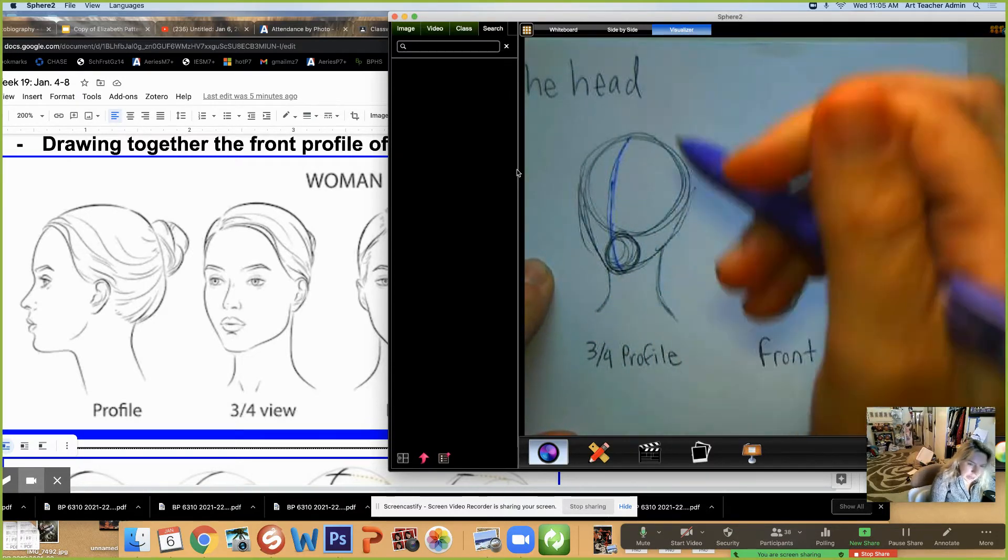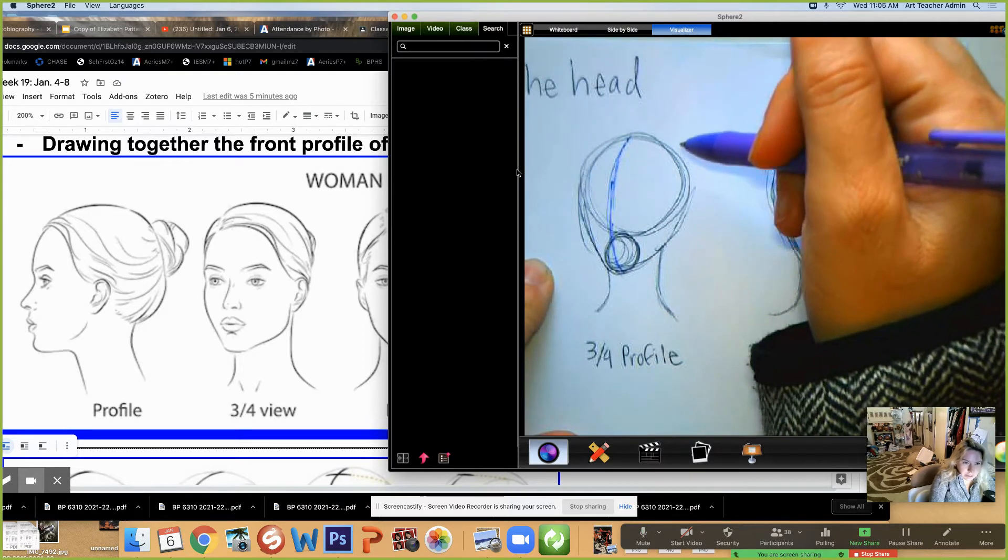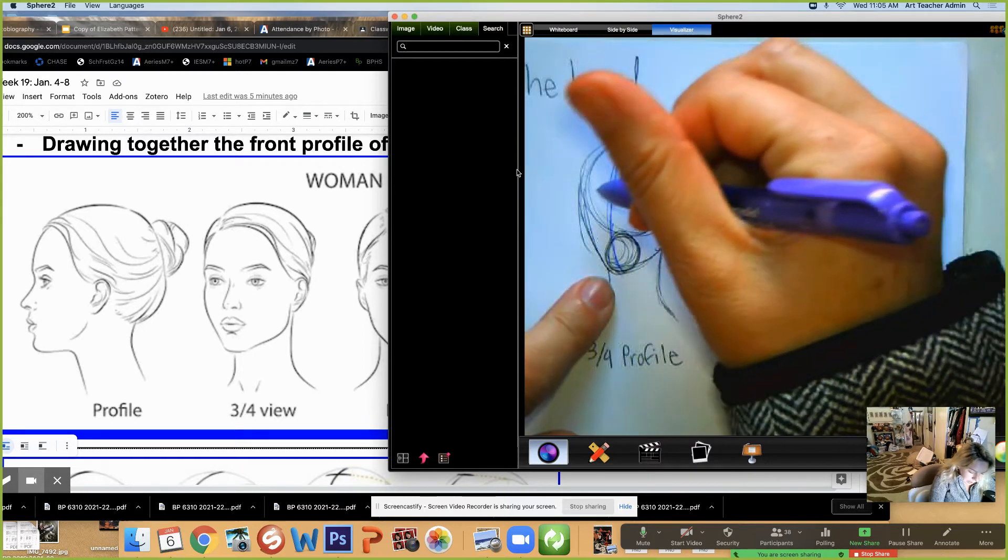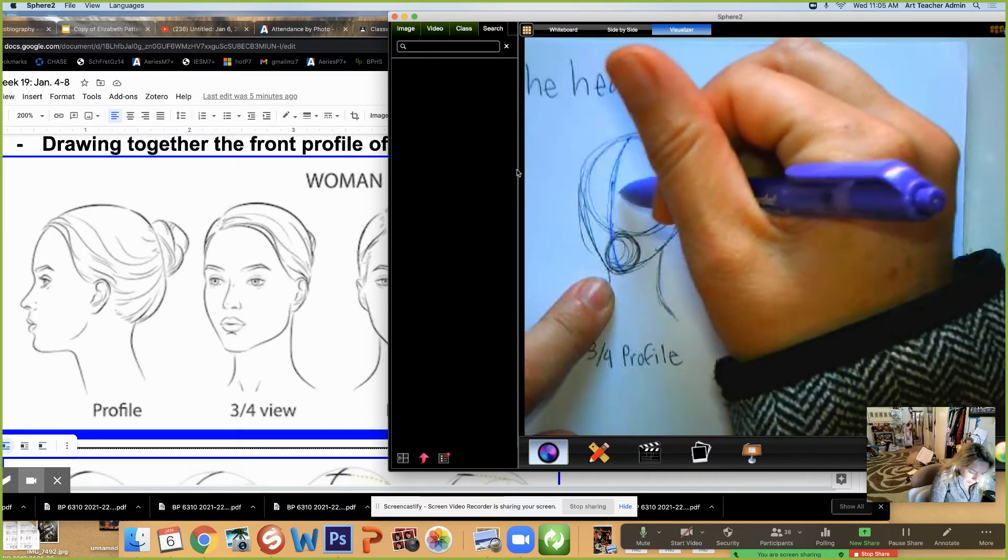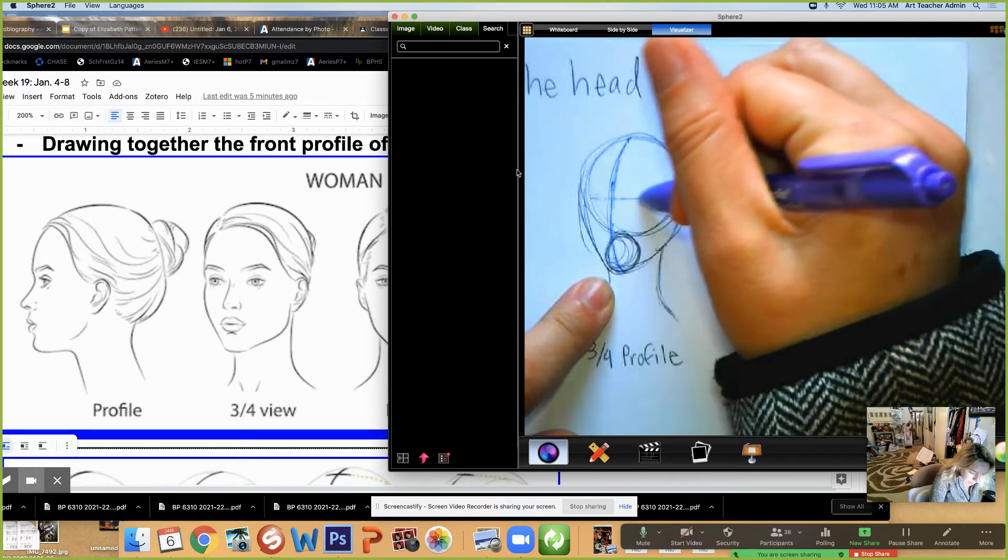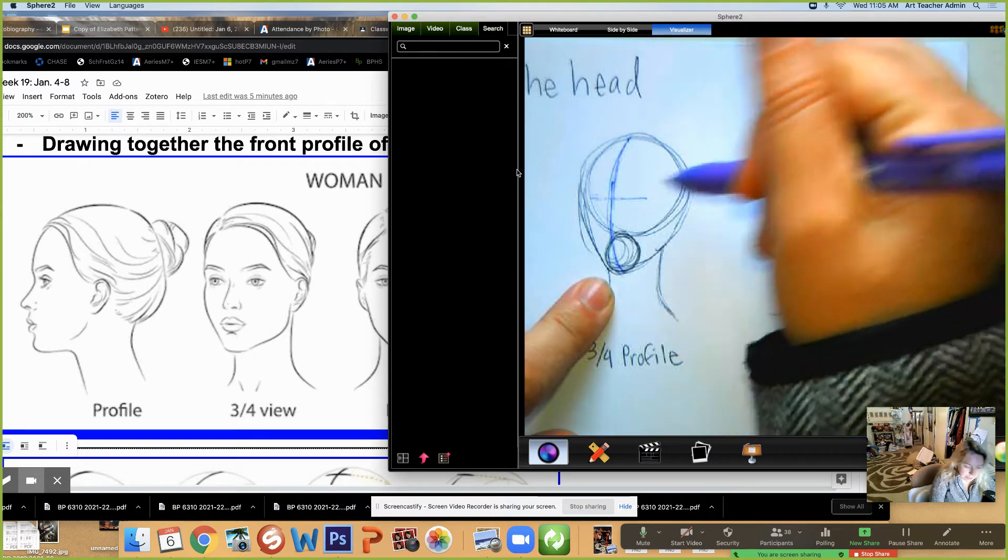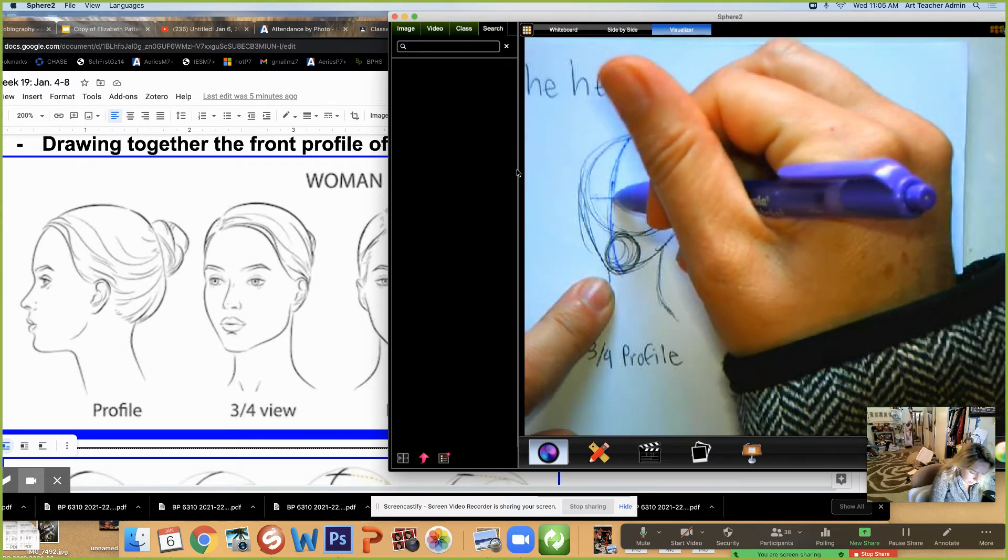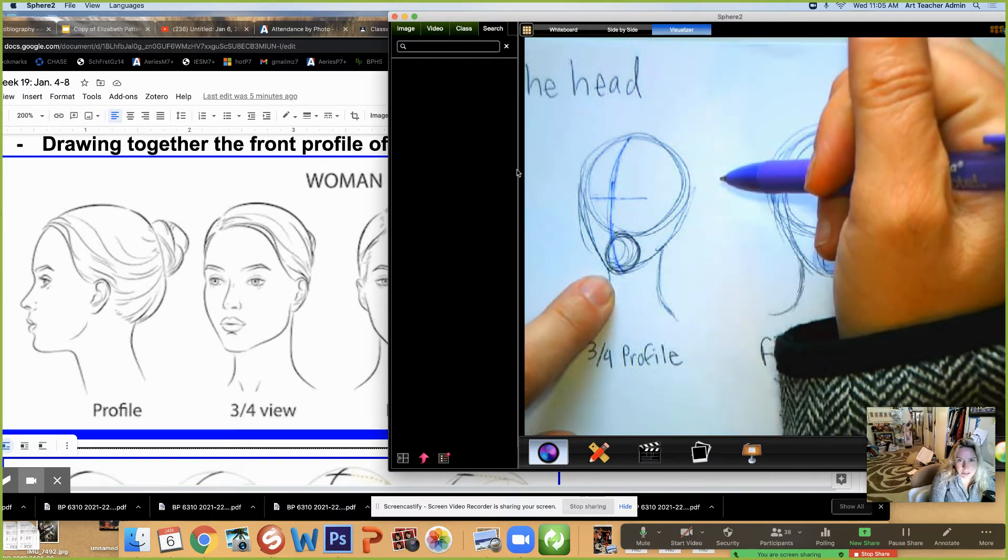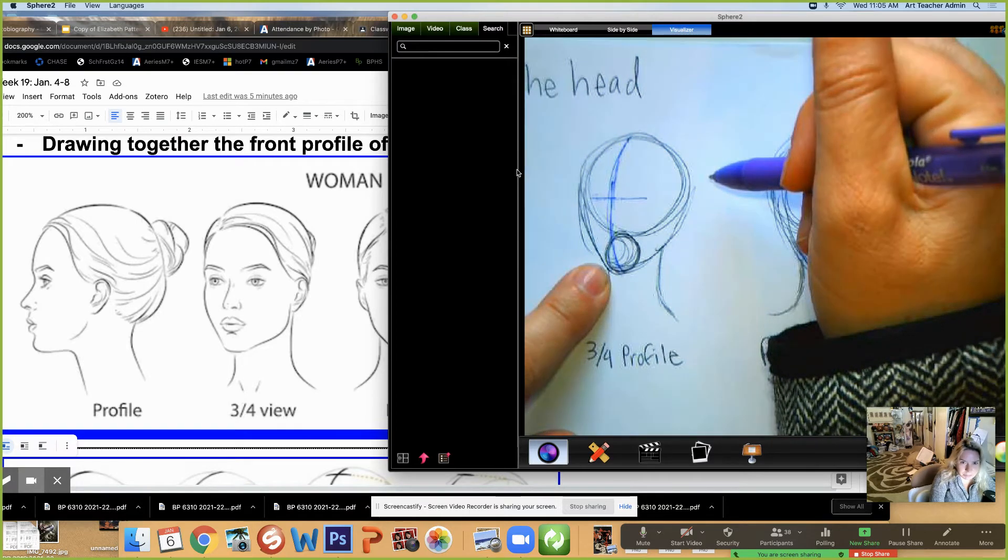And I'm trying to kind of put a little guideline here of where I think the eyes are nice and light. You're doing this in pencil. I'm doing it in pen so you can see it in a different color.